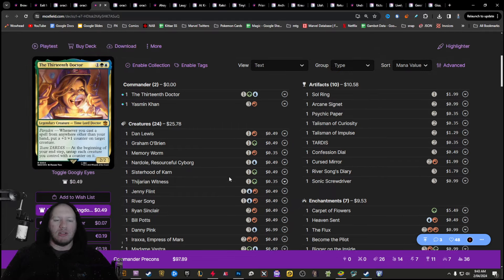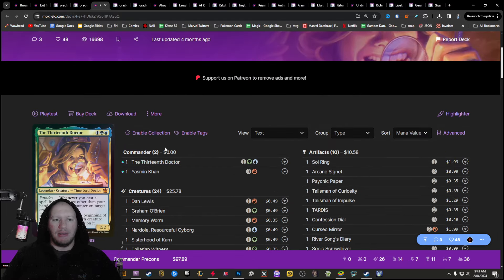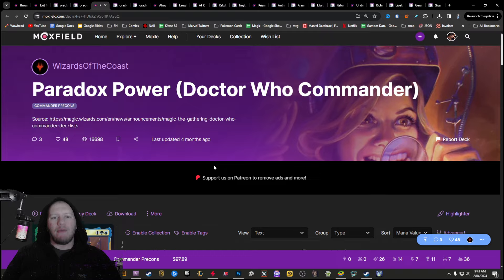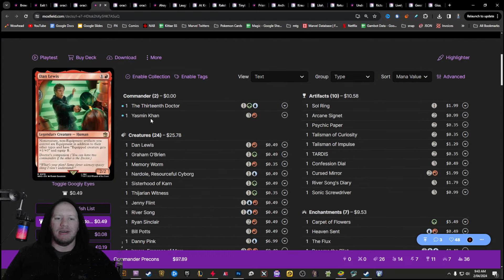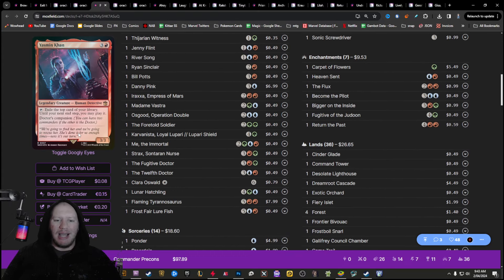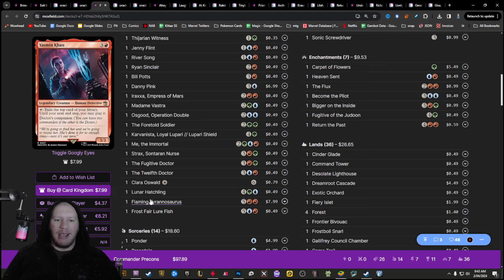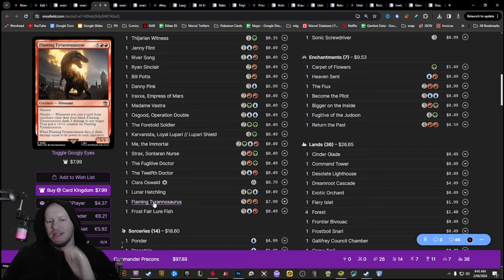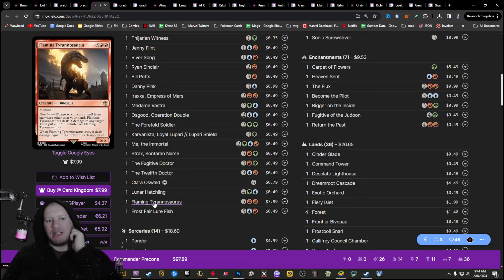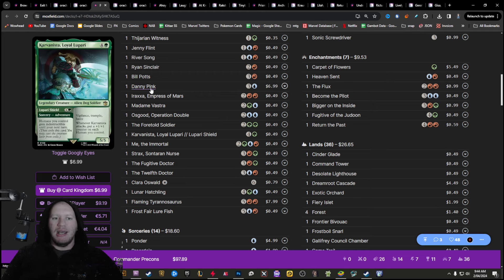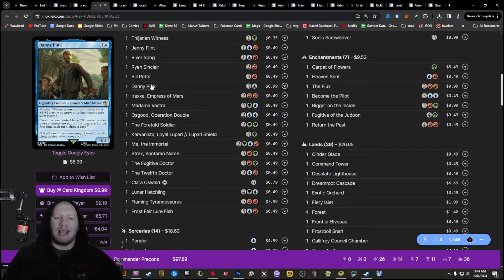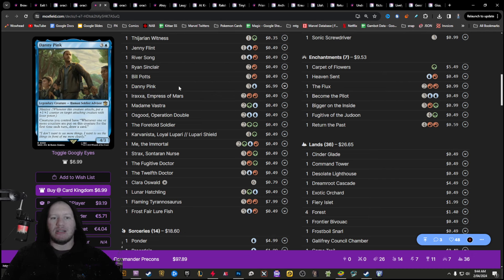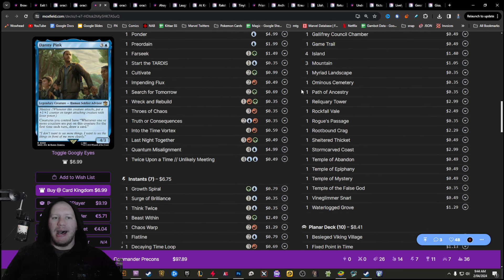So you could build a really interesting deck around the 13th doctor, the 13th doctor as well. This is a pre-con that you can get really, really cheap. No one really wanted this paradox power pre-con. There was a couple really great cards in it, like the flaming Tyrannosaurus, not necessarily because of the actual deck, but just because it was really great with the Velociramp pre-con, Danny Pink, huge staple for any blue deck that's got plus one plus ones into it.